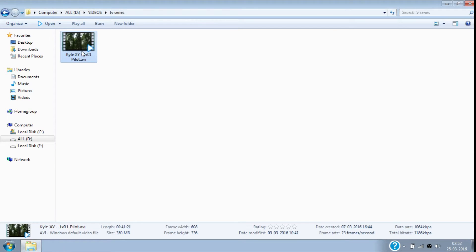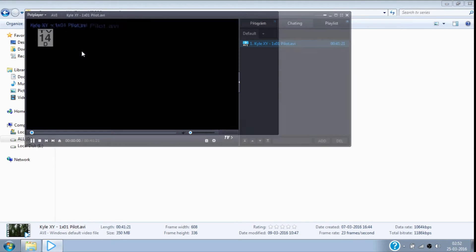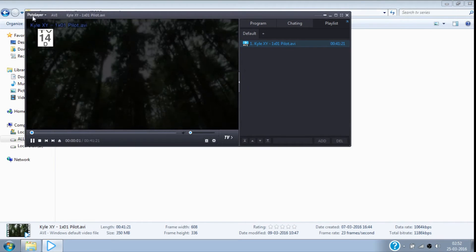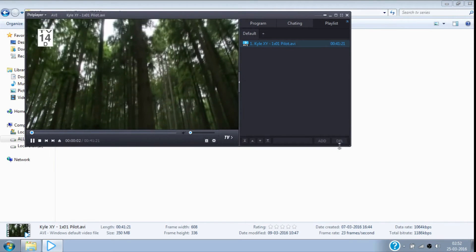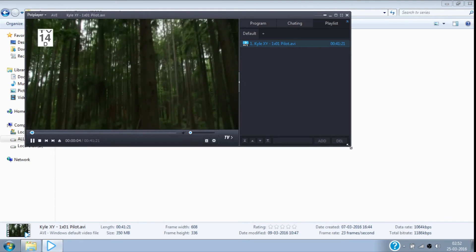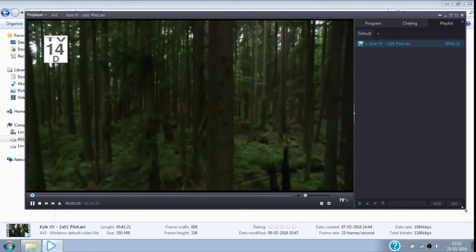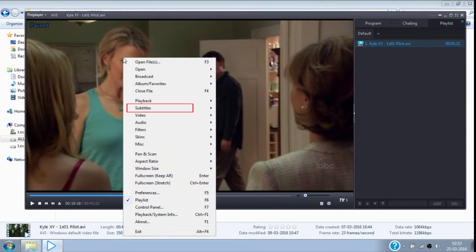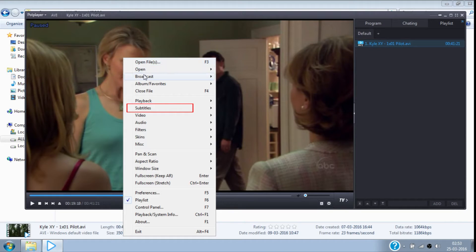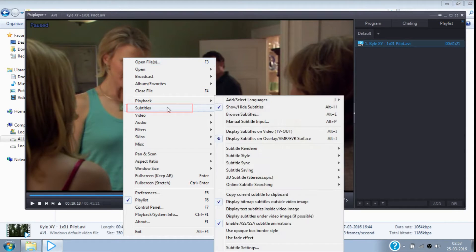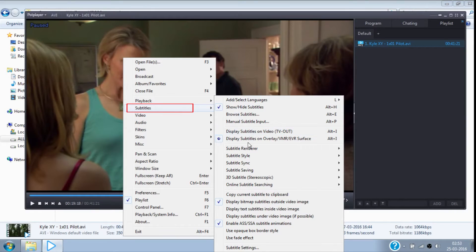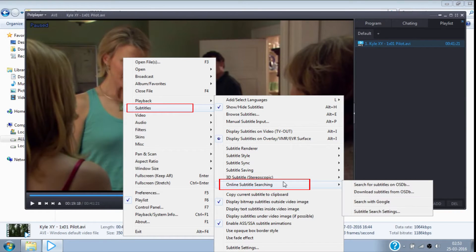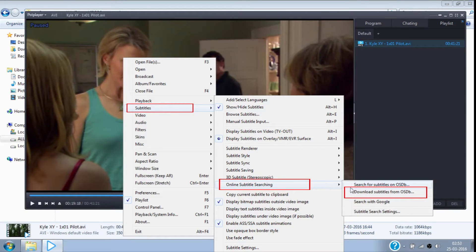Now let's see how to do it in the DomPort player. Open the movie in DomPort player. Now right-click on the DomPort player, then select Subtitles. Here select Online Subtitle Searching and click on Download Subtitle from OSDB.